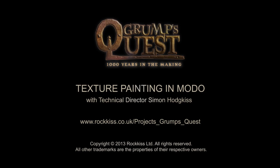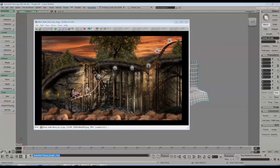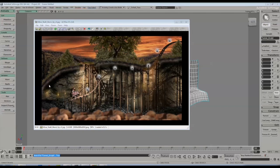Hi this is Simon from Rockus DME. Today I'm going to show you the tools we've used in Modo to create these lush looking cave textures for one of our levels, the mine shaft level.